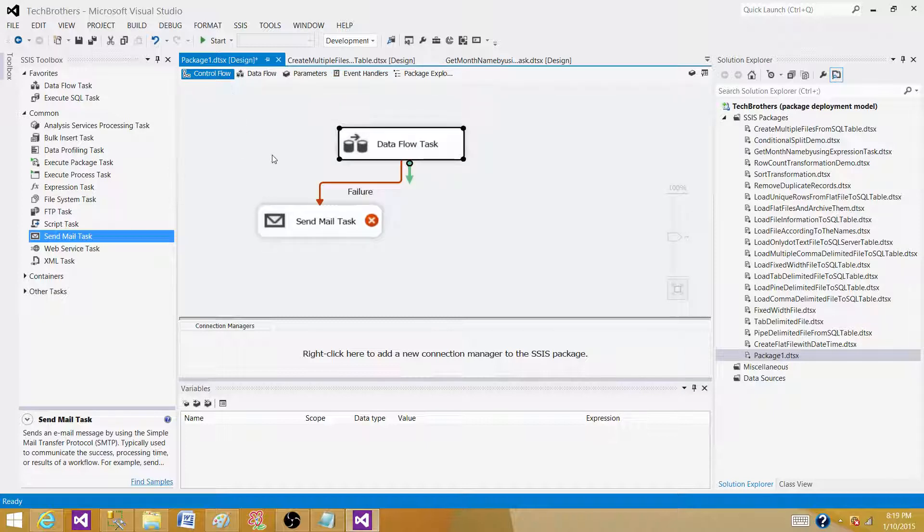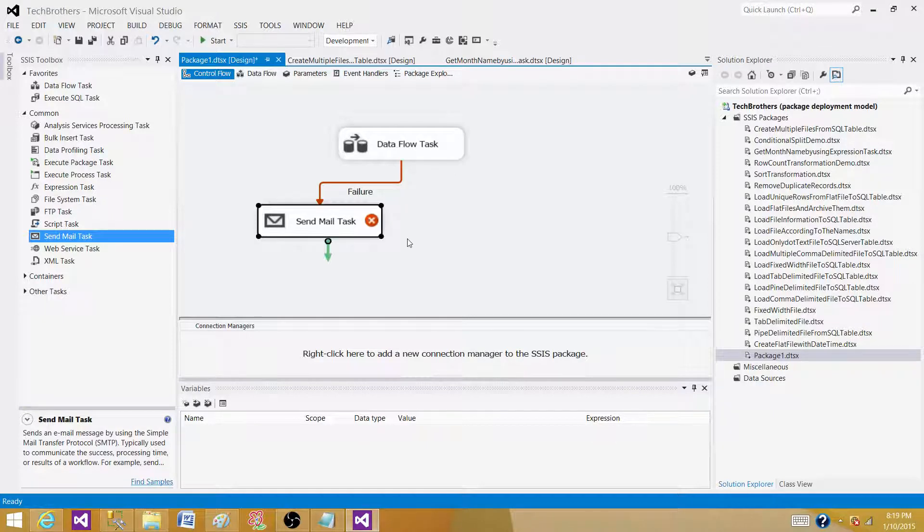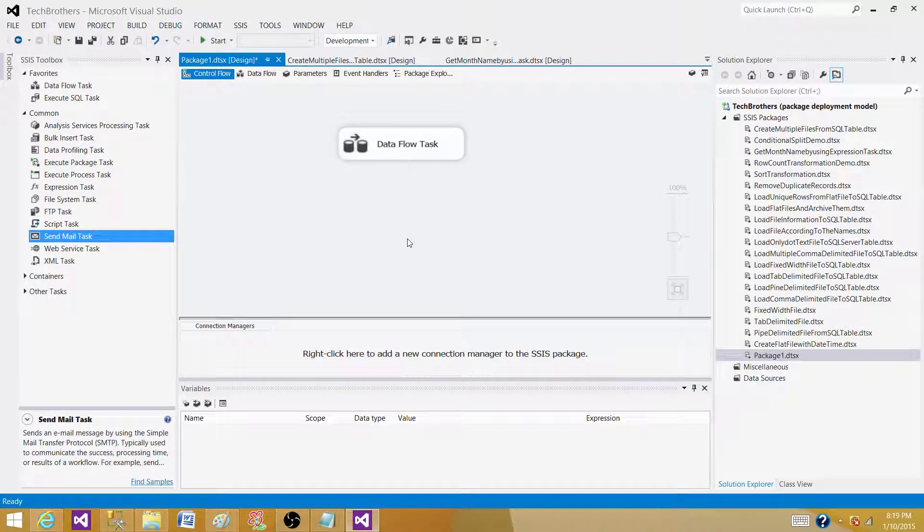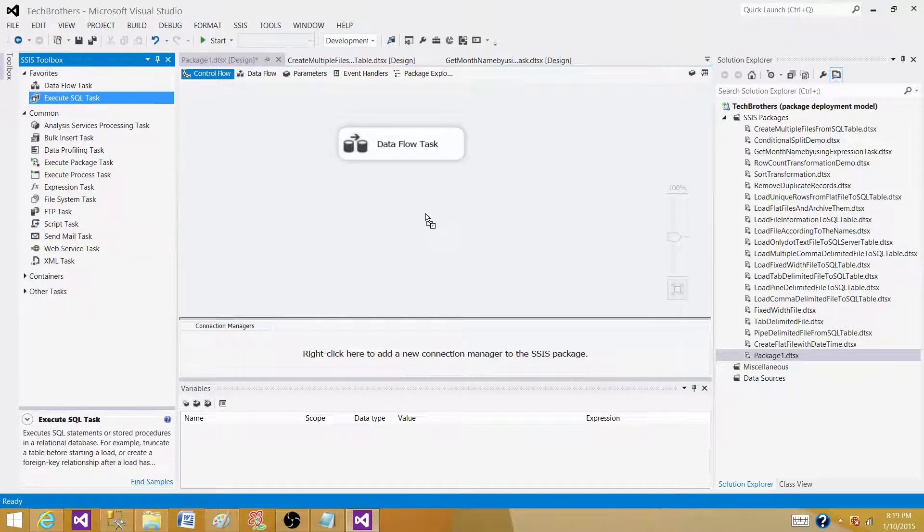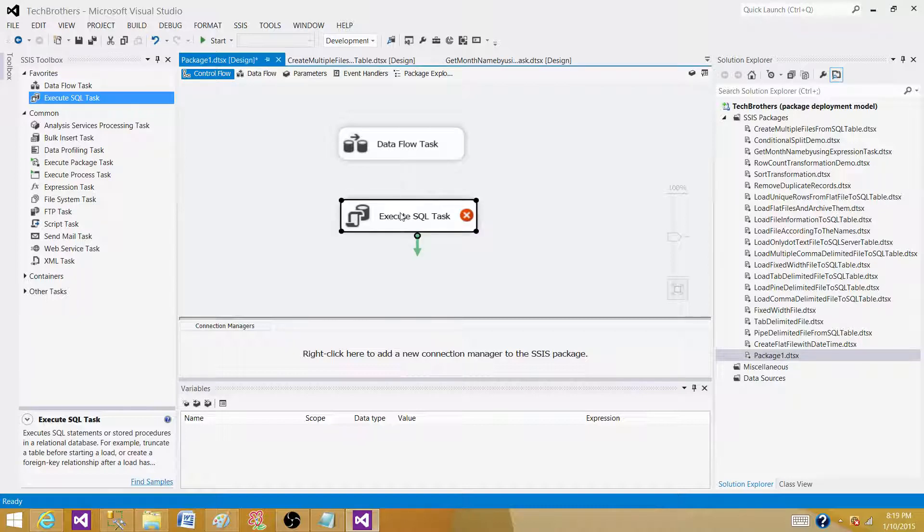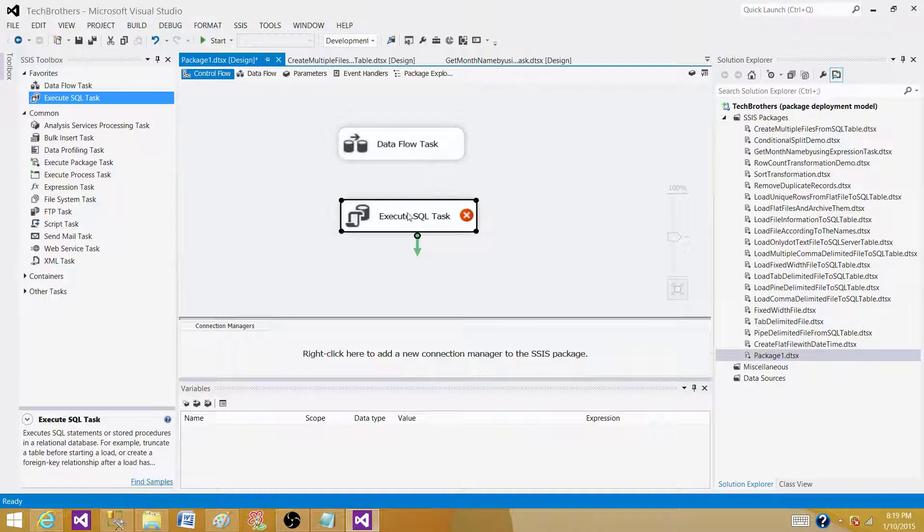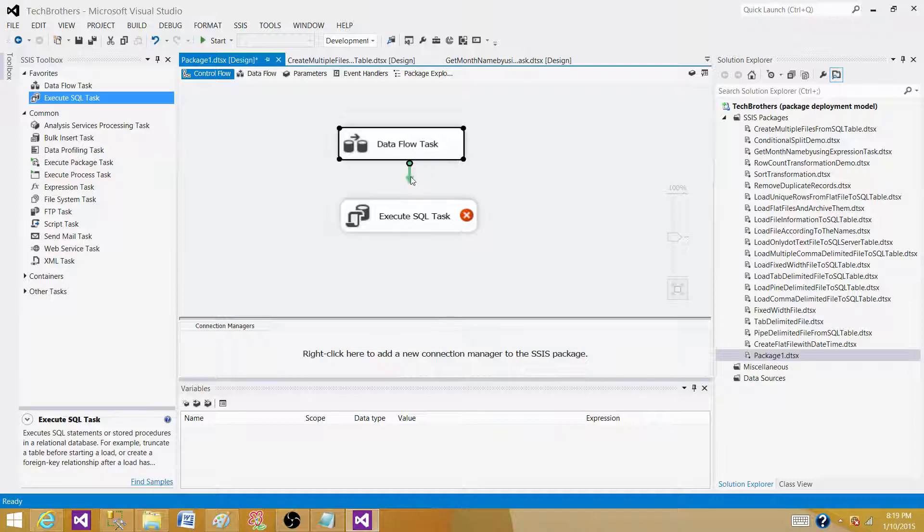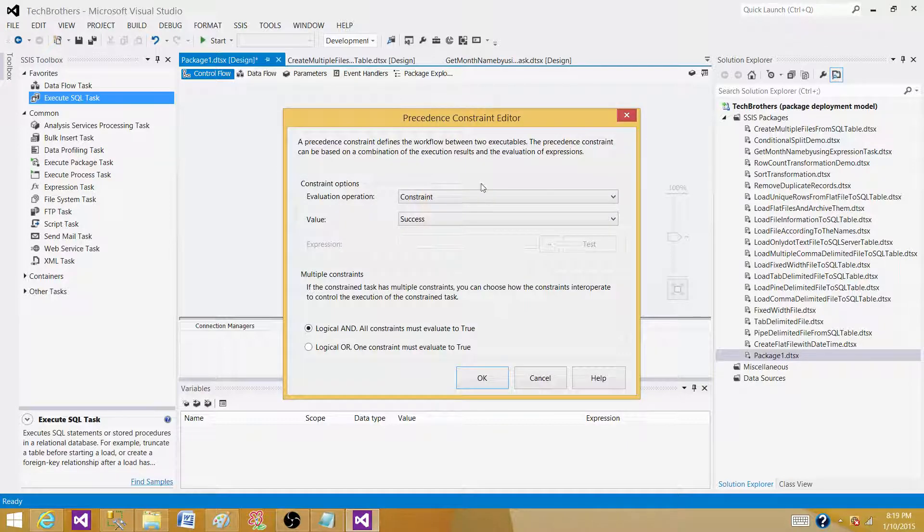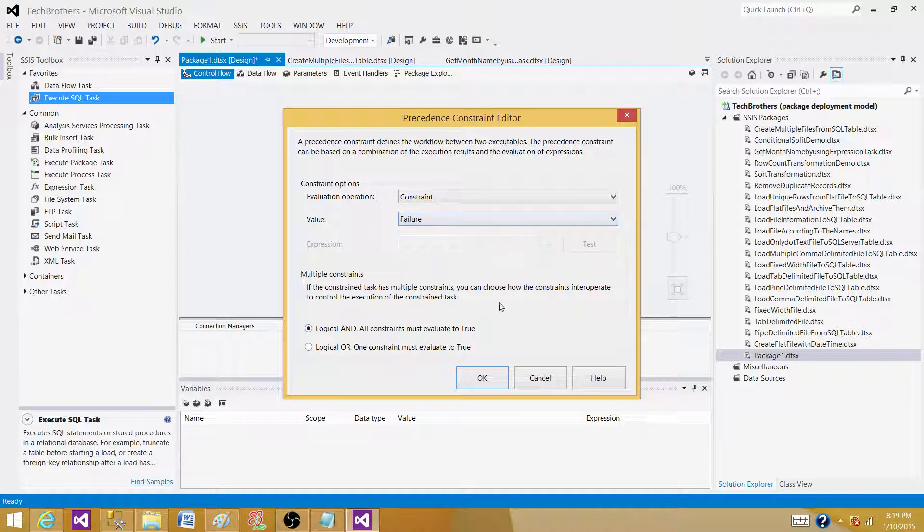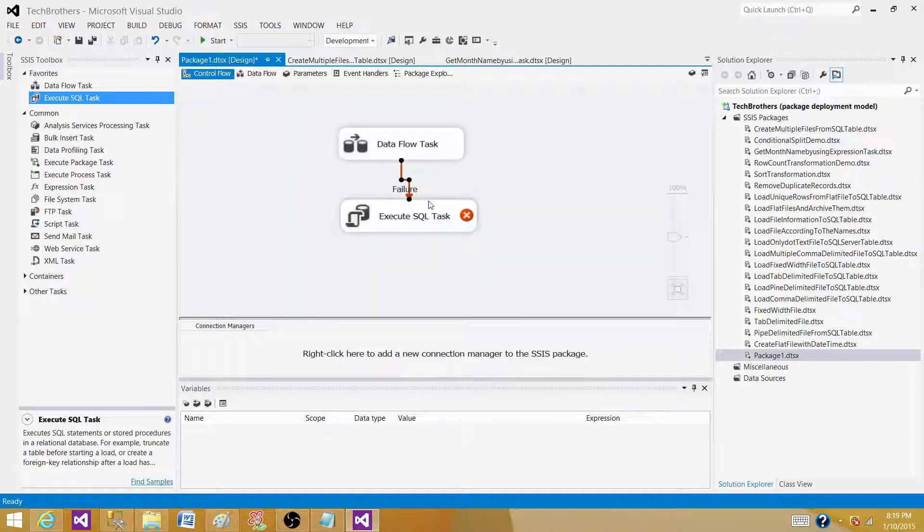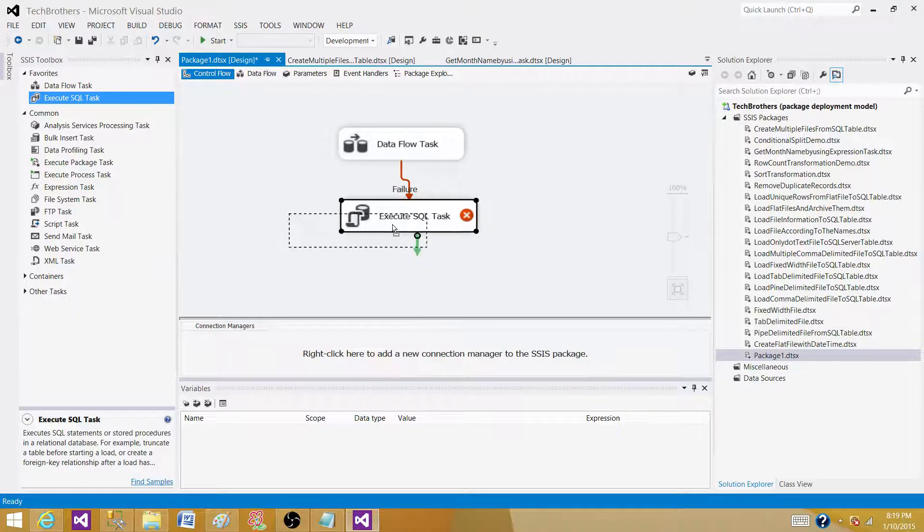If somebody comes back and says I don't want to use this Send Mail Task, so what will you do now? We can use Execute SQL Task. That can be used as well and we have to use DB Send Mail, that's a SQL Server stored procedure that we can use in the Execute SQL Task. We have to connect it here and then again we have to go to failure and click here so we can use that one.